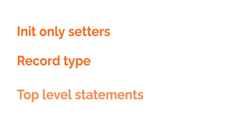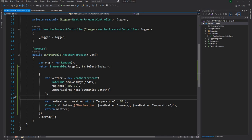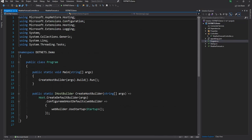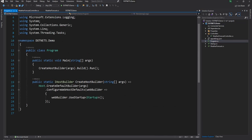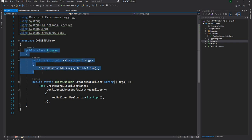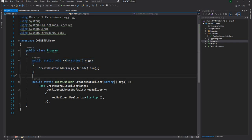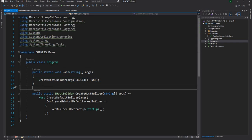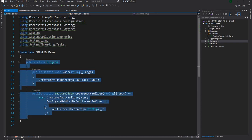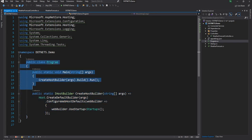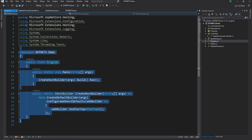Last but not least, I want to discuss top-level statements. What do I mean by top-level statements? If I go to Program.cs, this is the top-level statement — the Program class and public static void Main. For all practical purposes this doesn't serve any purpose; it is just boilerplate code, not useful at all.